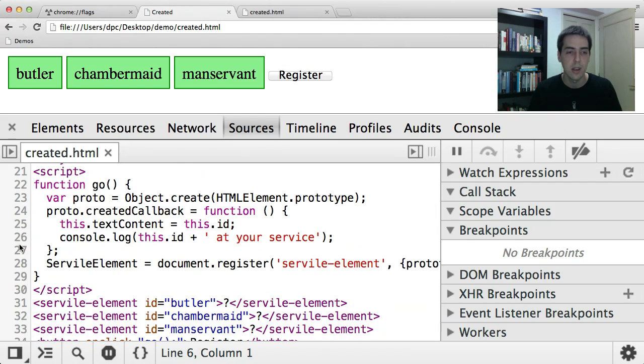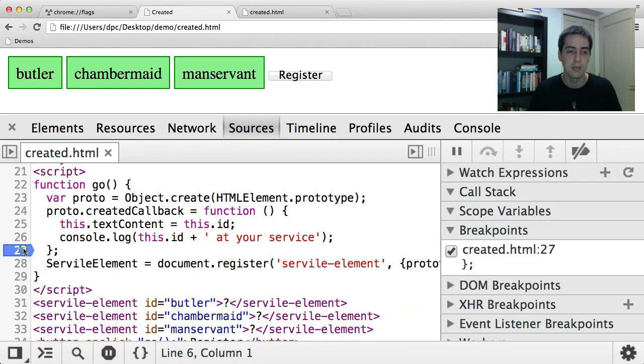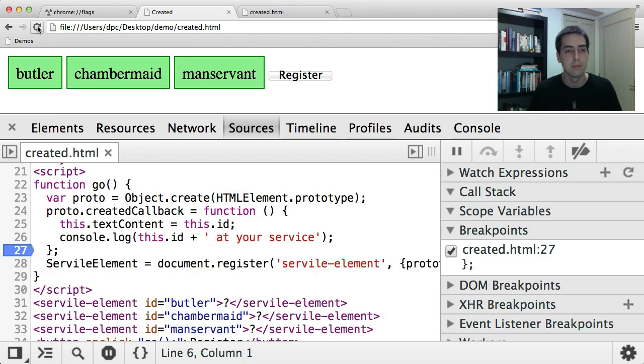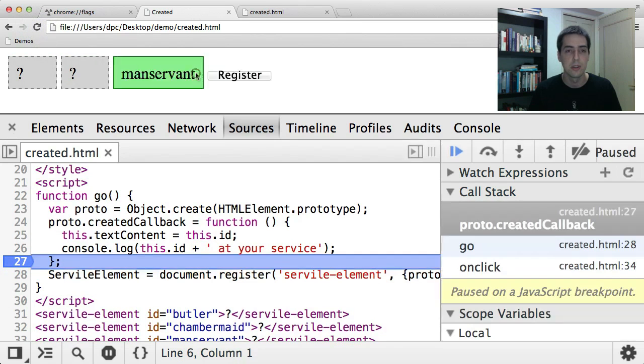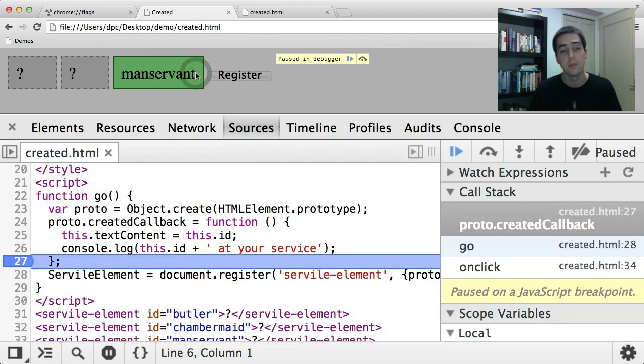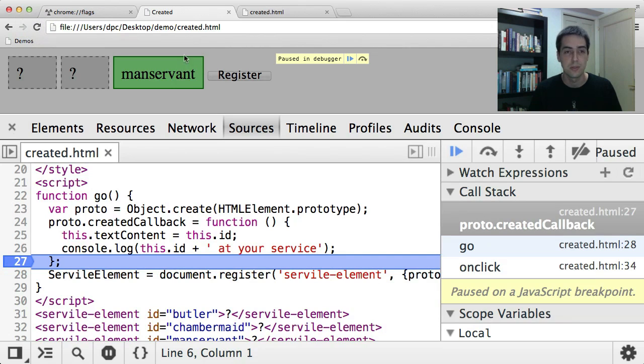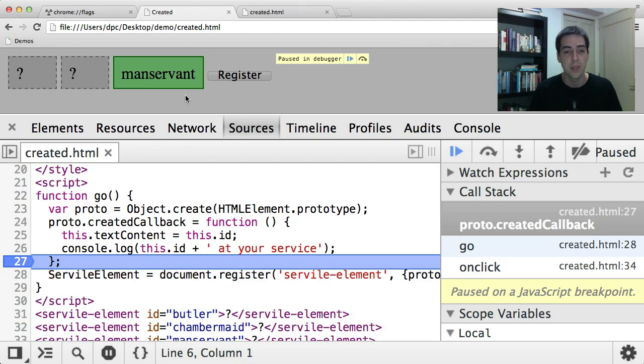And I'll hit reload again. And now let's register this definition. And you'll see we're stopped in the debugger. The manservant element, its created callback is running. And you'll see that its unresolved pseudo class no longer applies and it's moved into the resolved styles. But the other two callbacks haven't run yet, and so the pseudo class is still colon unresolved.